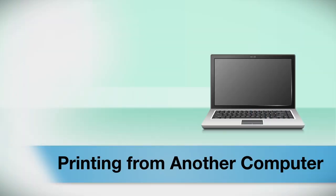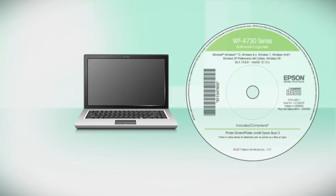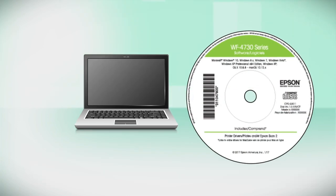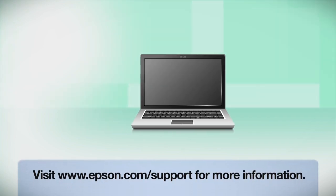If you want to print from another computer, insert the CD that came with your printer. If you do not have a CD drive, download and run the product's software package from the Epson support site.